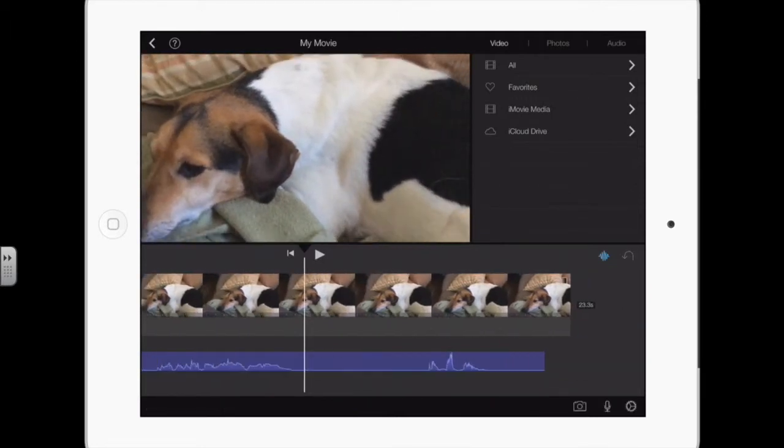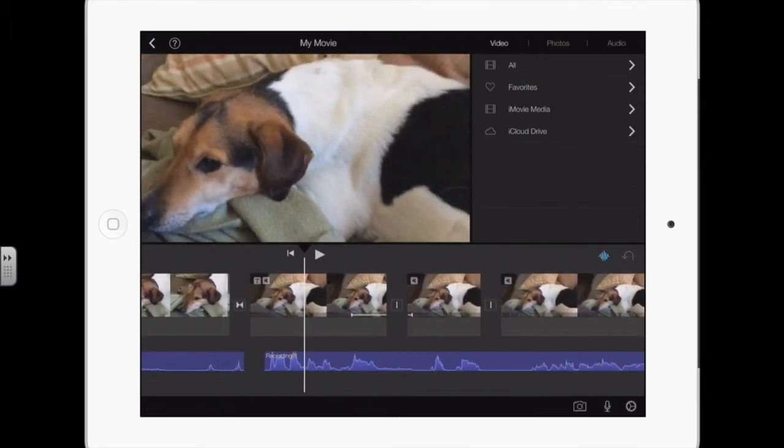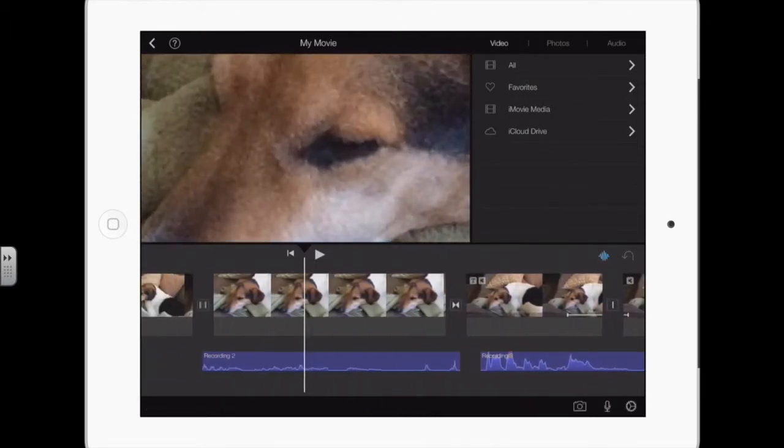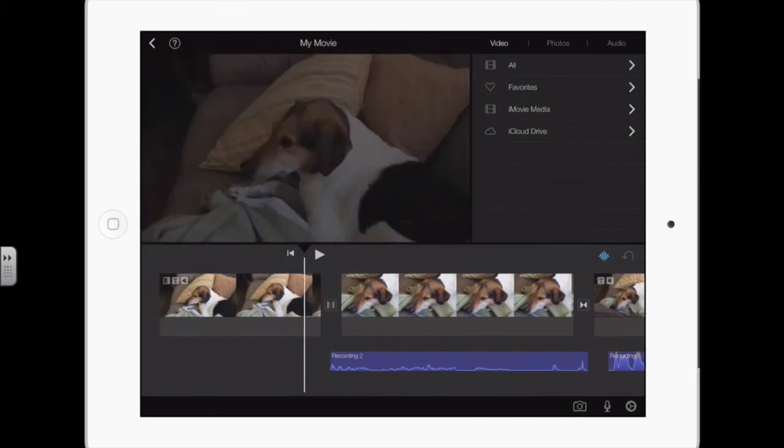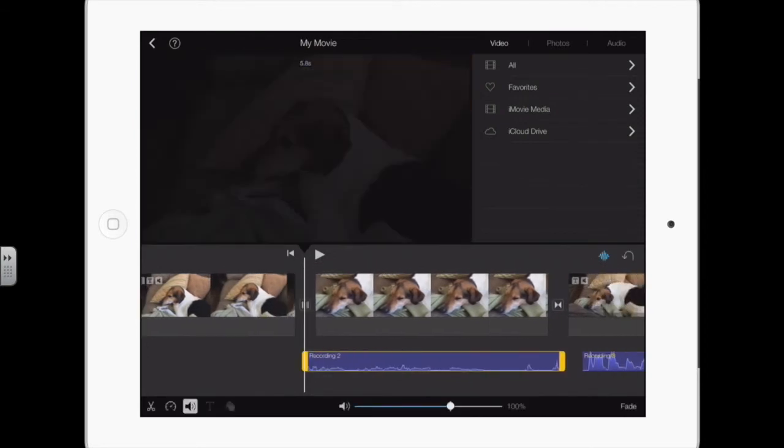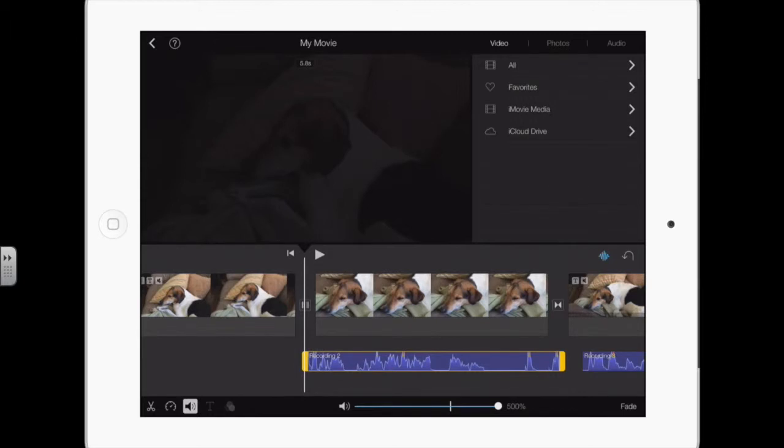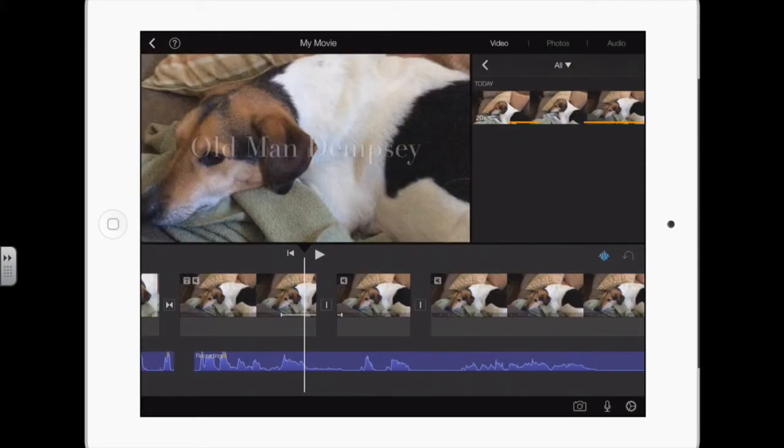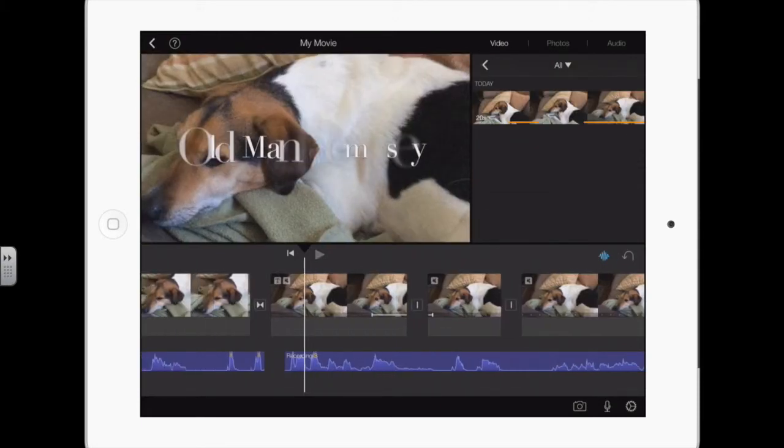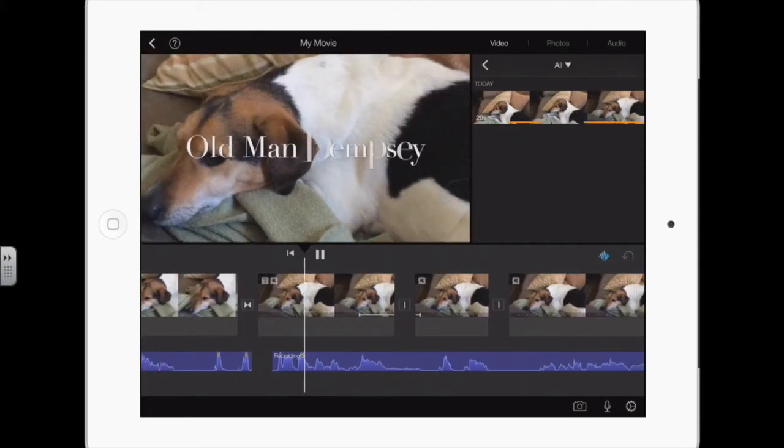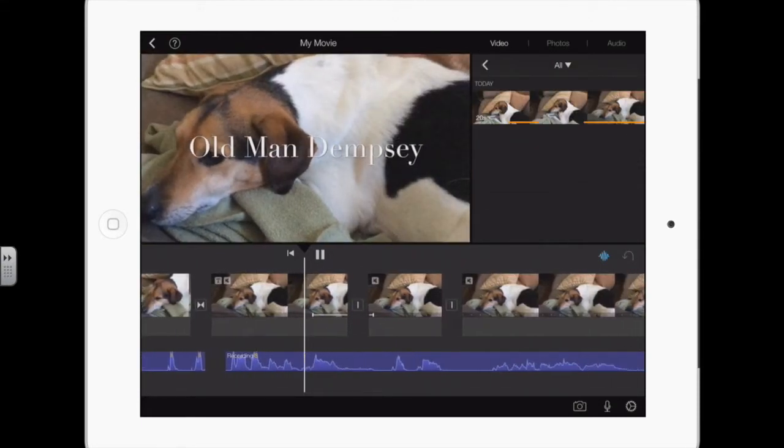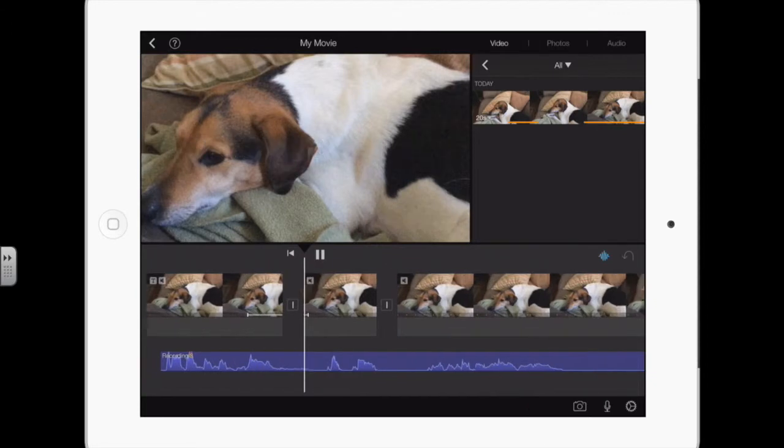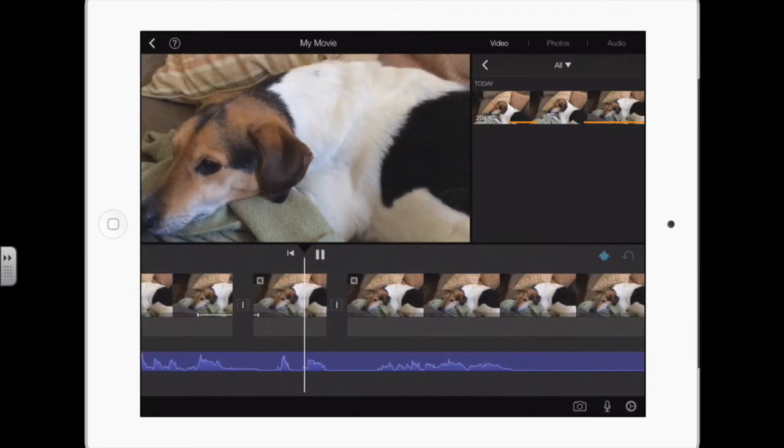You also want to make them all about the same, so I want to do the same thing to this one. Otherwise you're gonna have loud sections and soft sections. So I boosted the volume.